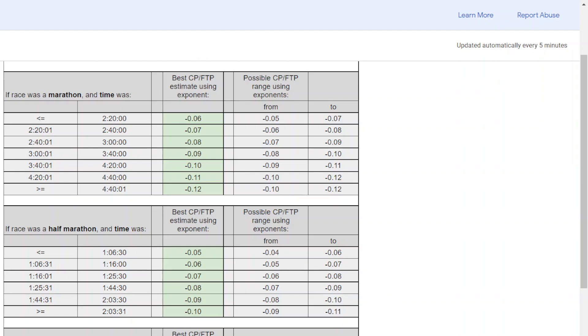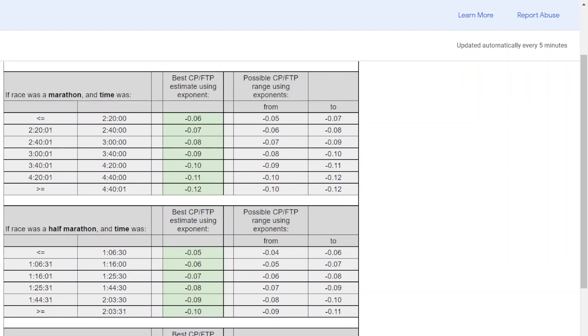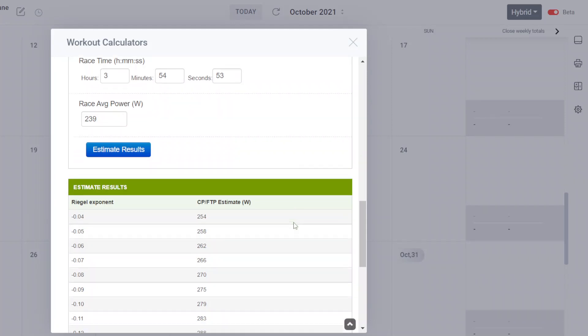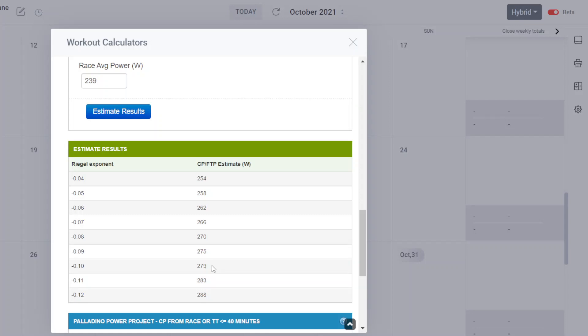We know the athlete ran three hours and 55 minutes approximately, so we'll come to the table. Marathon, three hours and 50 minutes falls into this row. So we're going to be looking at minus 0.10 with a range of minus 0.09 to minus 0.11. This is providing an estimate of about 279 watts, but really it falls in a range. You can see this is about a plus or minus 4 watt range, so around 279, but it could be anywhere from 275 to 283. I would say 280 is a good estimate off of that particular marathon.